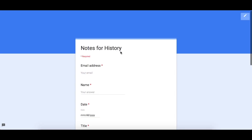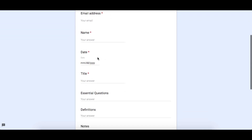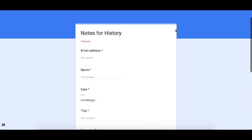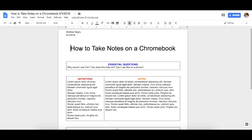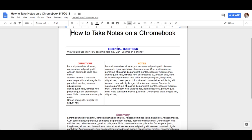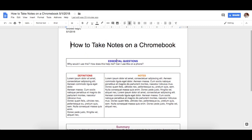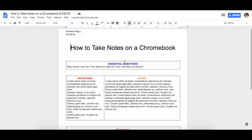Another thing I use this for at my school — we are one-to-one — is a Cornell notes form where students take notes in class. They input all the information and when they are done they press submit. They then receive an email with a pre-printed version of their notes. One of my students types it up during class and emails it to everybody.